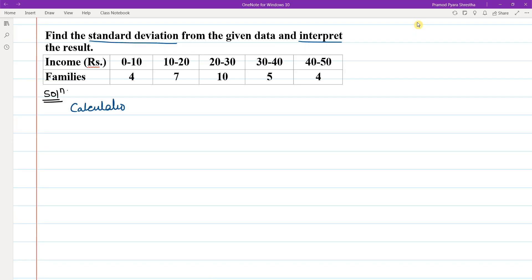I will find out the calculation of standard deviation. Calculation of standard deviation.